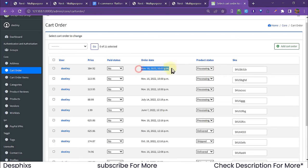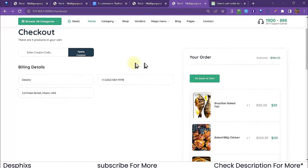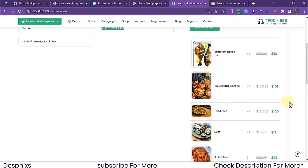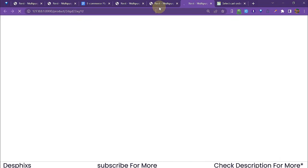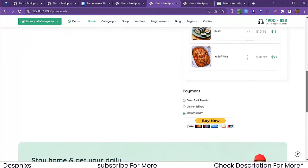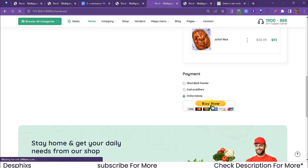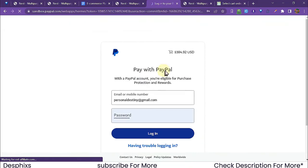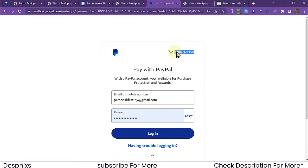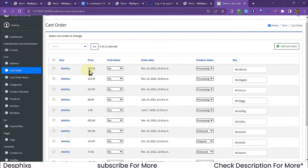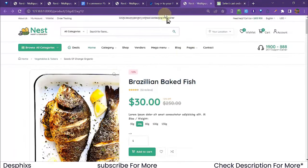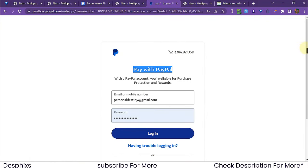Proceeding to checkout, the cart summary shows all items. To make payment, hit the Buy Now button — this connects to the PayPal sandbox. It dynamically picks up the total amount — $384.92 — matching exactly what's shown in the cart. Everything works in real time.